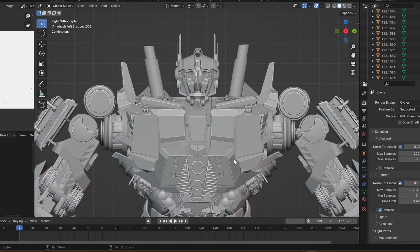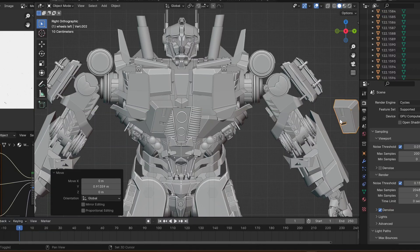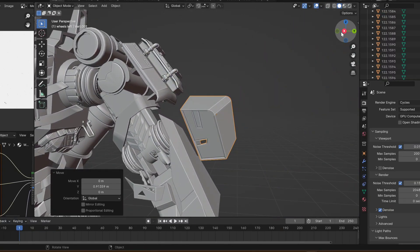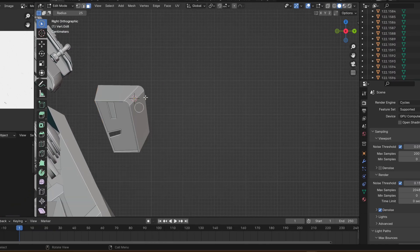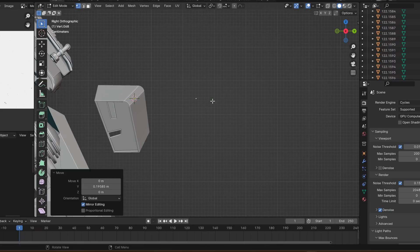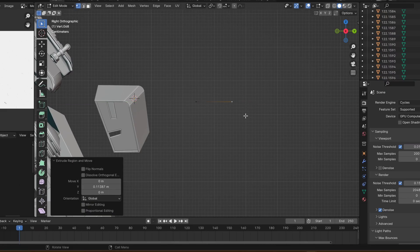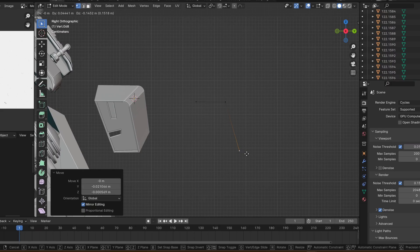I have approximately six months of experience in hard surface modeling. The Optimus Prime model from the intro, the car, the scenery — every object within that scenery, pretty much everything in this video except for a few clips, has been modeled by me. As a beginner to hard surface modeling in Blender, I've figured out certain tricks that really work for me, and I think they'll work for you as well.